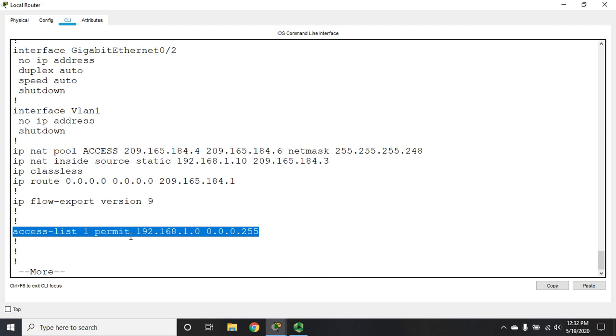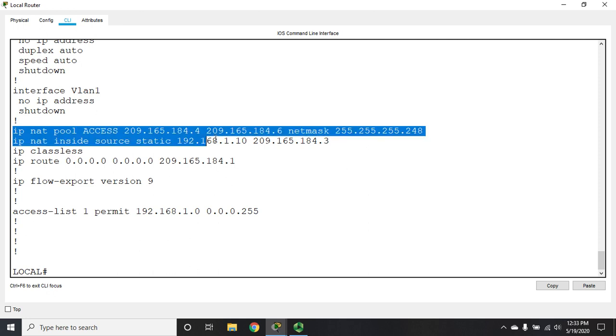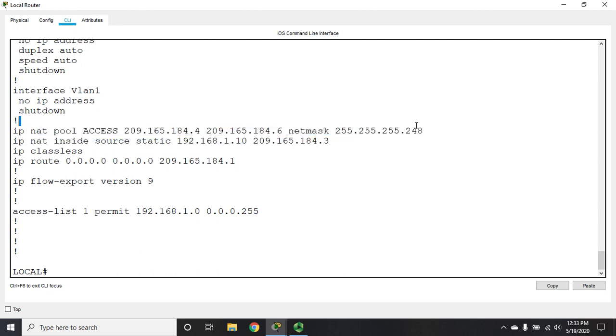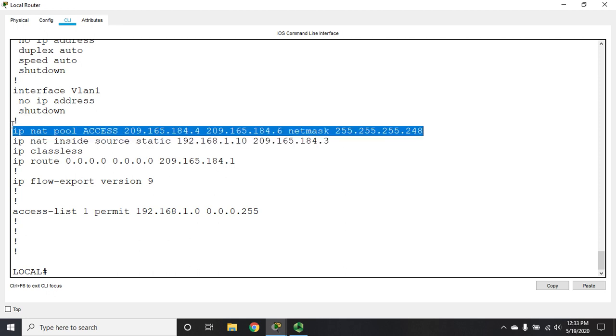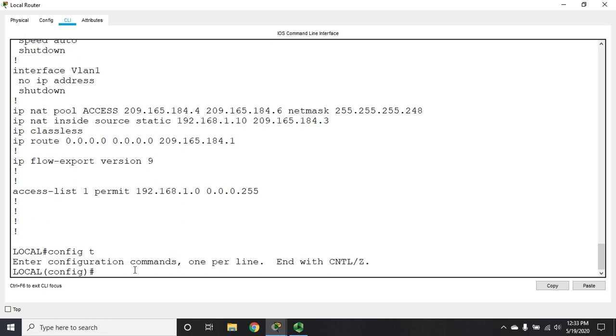There are a couple of different ways we can use port address translation, and you'll frequently hear me refer to it as NAT overload. The first way is by using a pool. I've already created a NAT pool here from our previous video. IP NAT pool, we specified a name, the starting address, ending address, and the network mask. That created the pool.